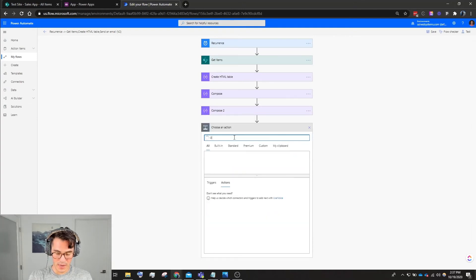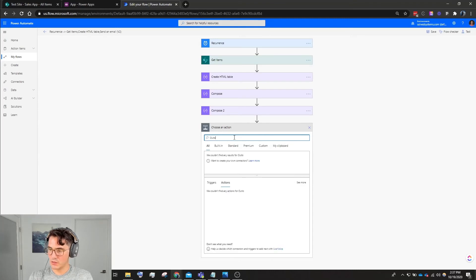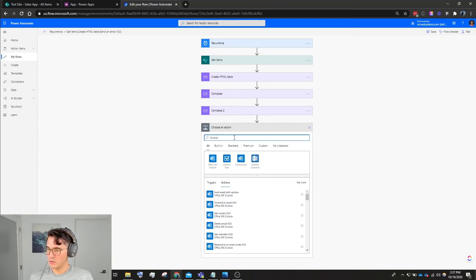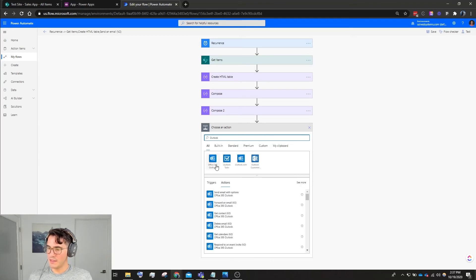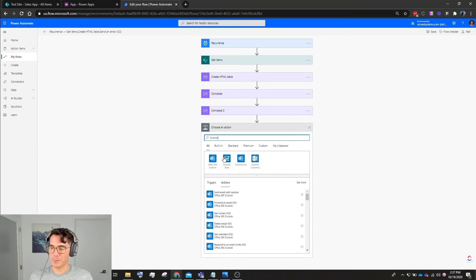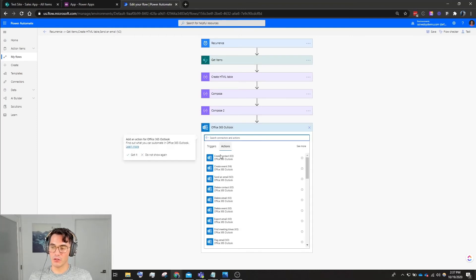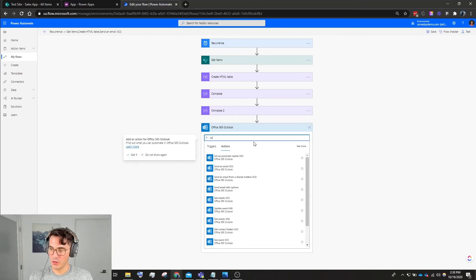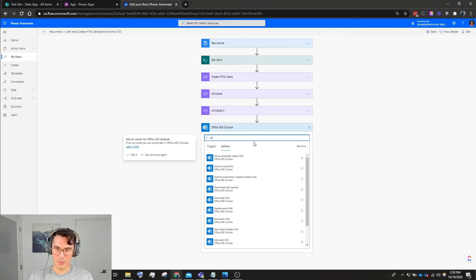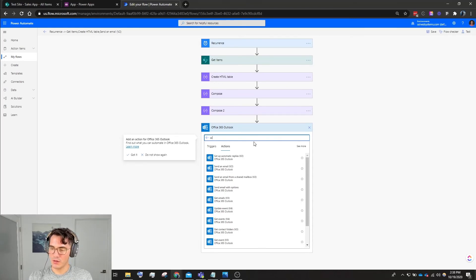Lastly, the last step - and I told you this was going to be quick - is Outlook. Make sure that you're not picking Outlook.com. Make sure you're picking Office 365 Outlook, or this will continue to fail if you're newer to Power Automate. They've separated things out quite a bit.